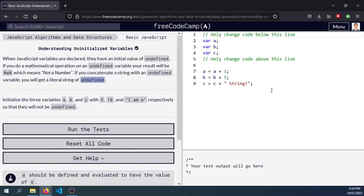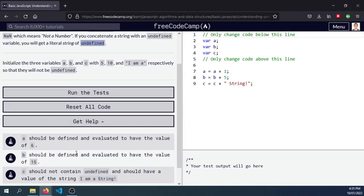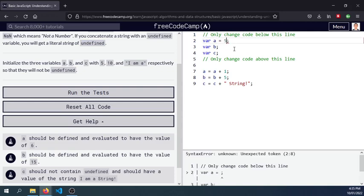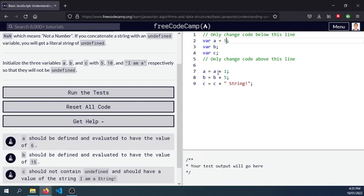So initialize that a should be defined and evaluated to have the value of 6. Only change the code above this line. So let's have value of 6, 5 sorry, so 5 plus 1 is 6.